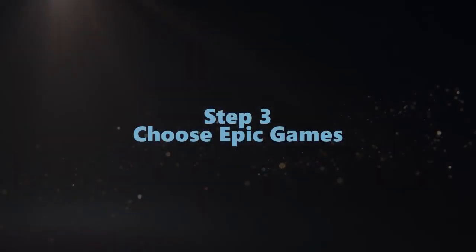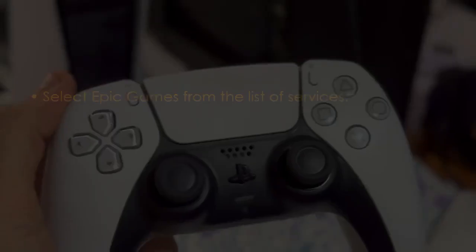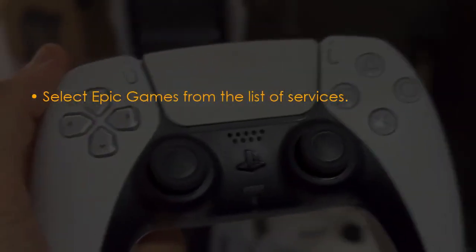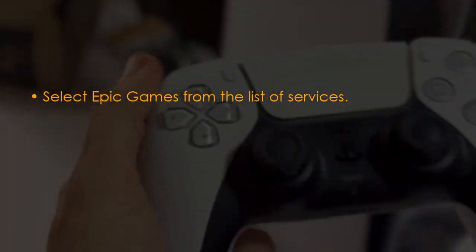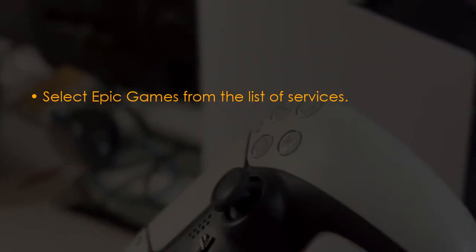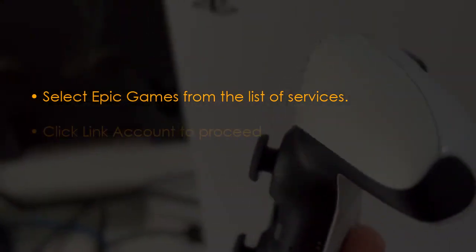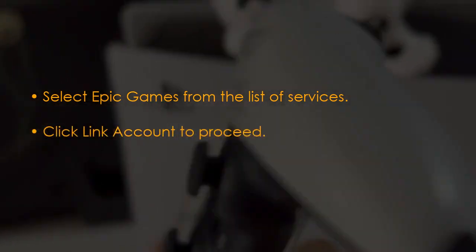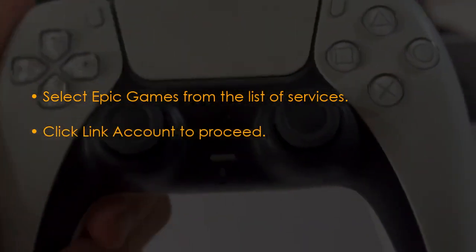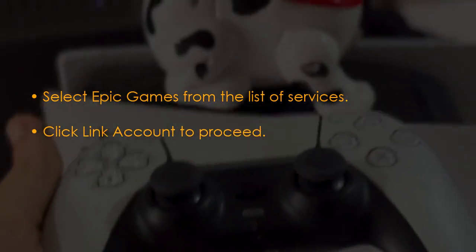Now let's choose Epic Games. Select Epic Games from the list of services. Then click on Link Account to proceed.